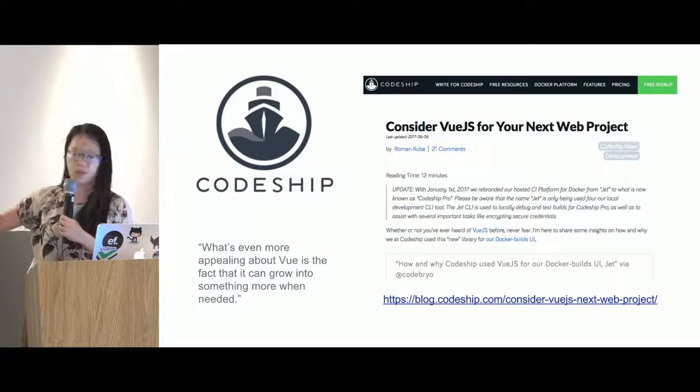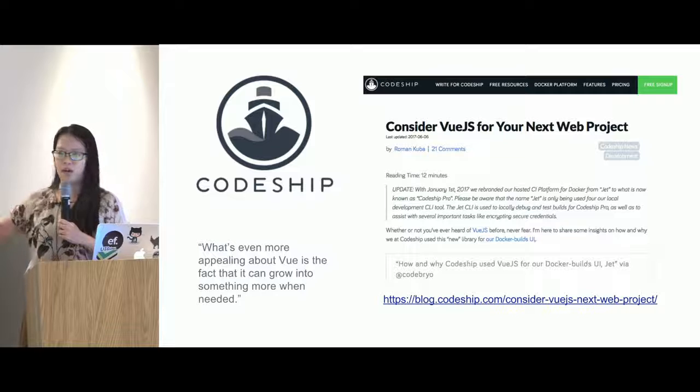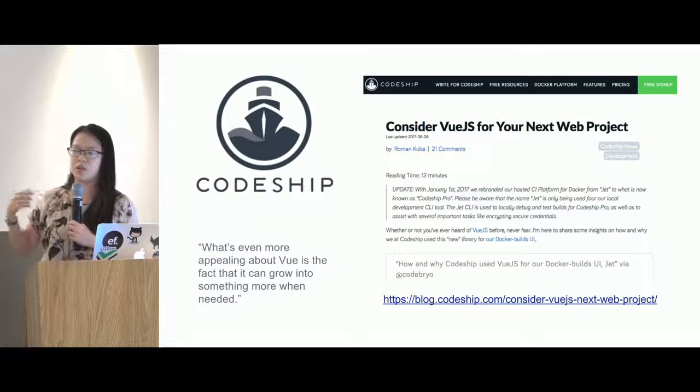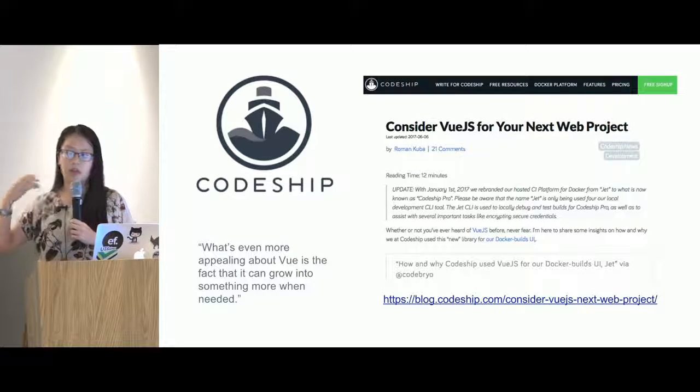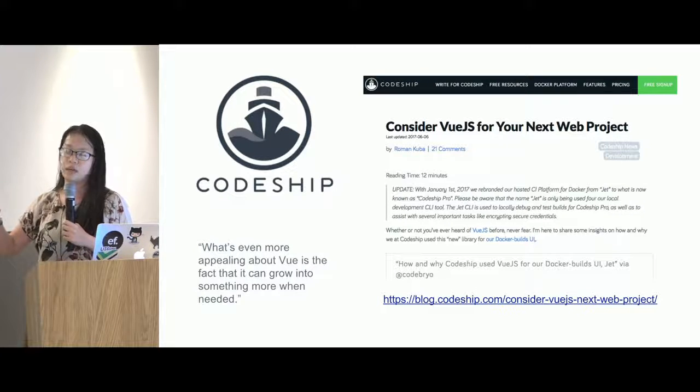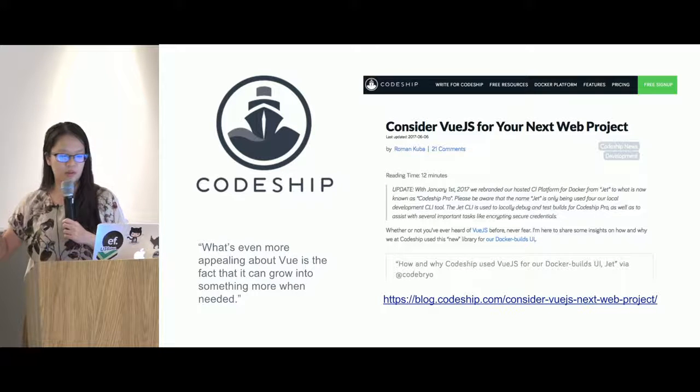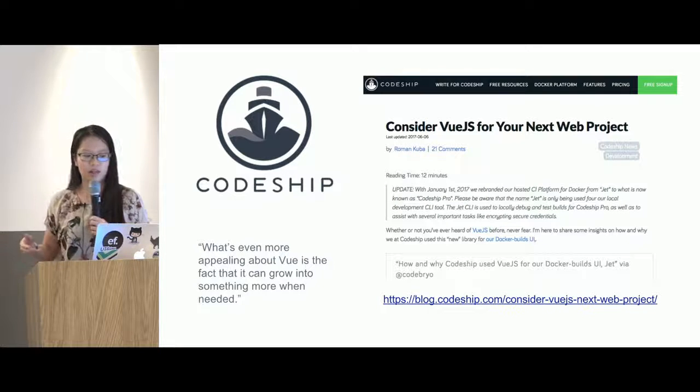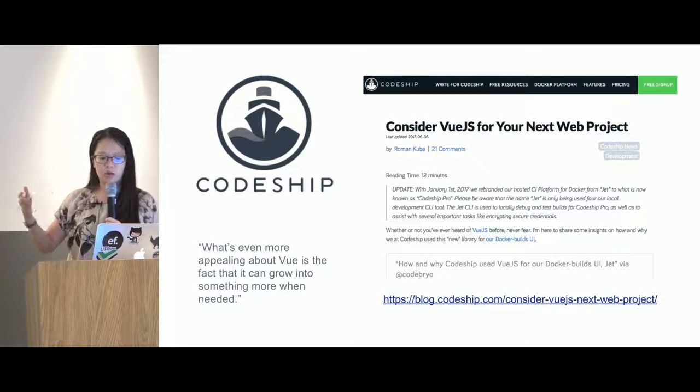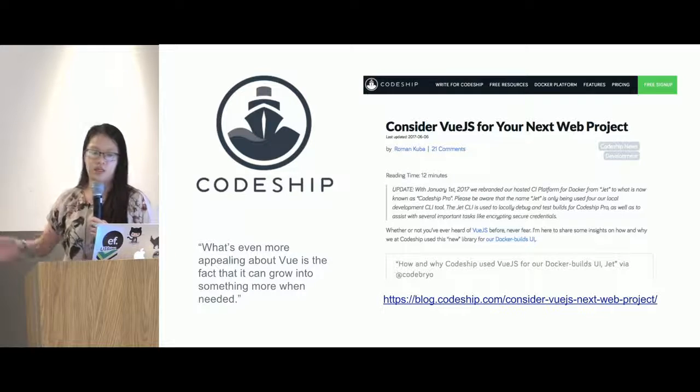So CodeShip also says the same thing. Recently, CodeShip wrote this blog. It was back in June. And they said, what's great about Vue.js is that it can grow into something more when you need it.